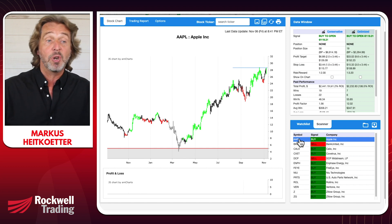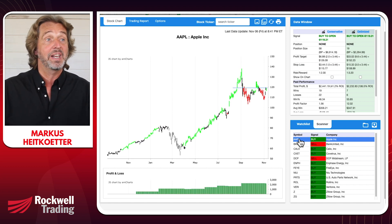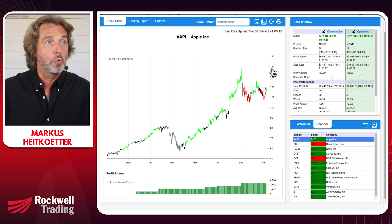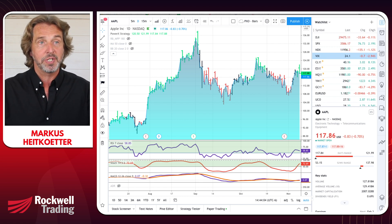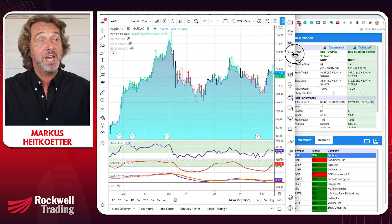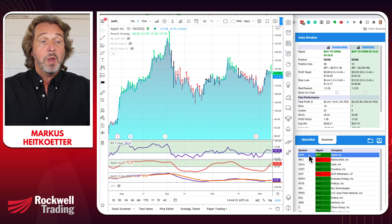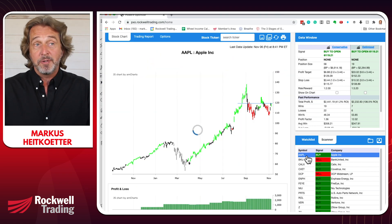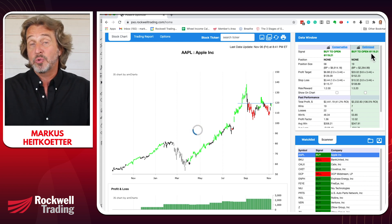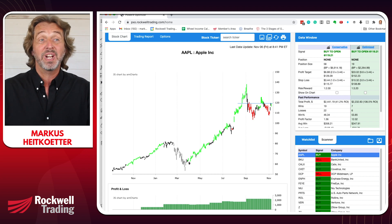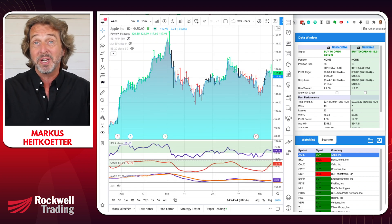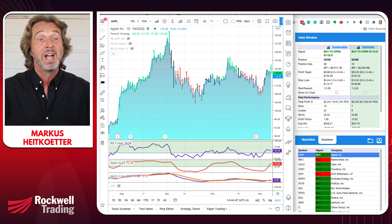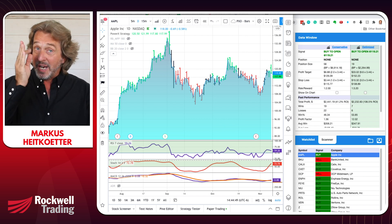I want to show you at the example of Apple how exactly I use TradingView to set alerts to enter and exit positions. Based on the PowerX Optimizer, we want to buy Apple here at $119.21. If you are trading stocks, you can just set a stop order in the market and say, as soon as it moves above $119.21, I want to buy it.